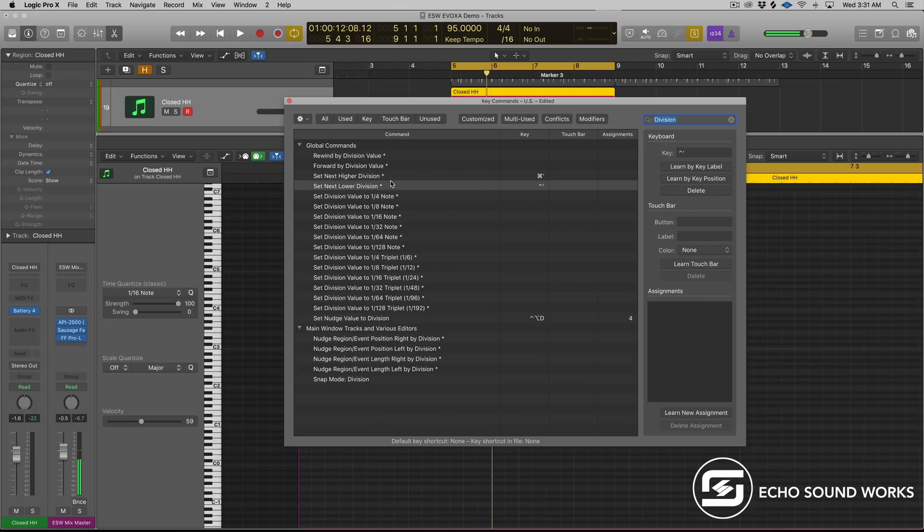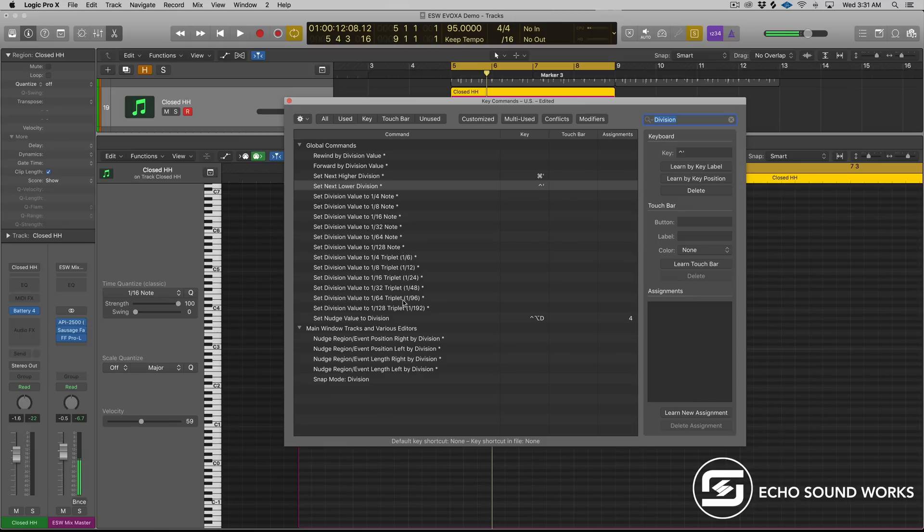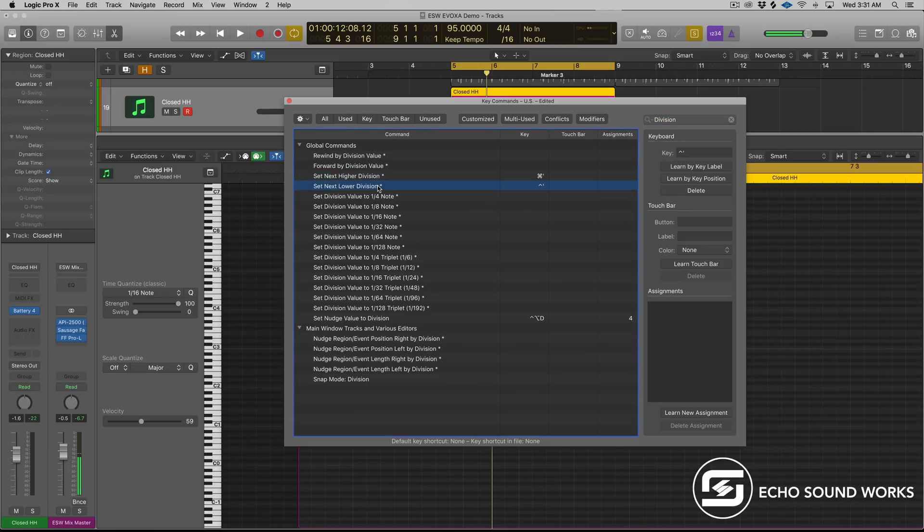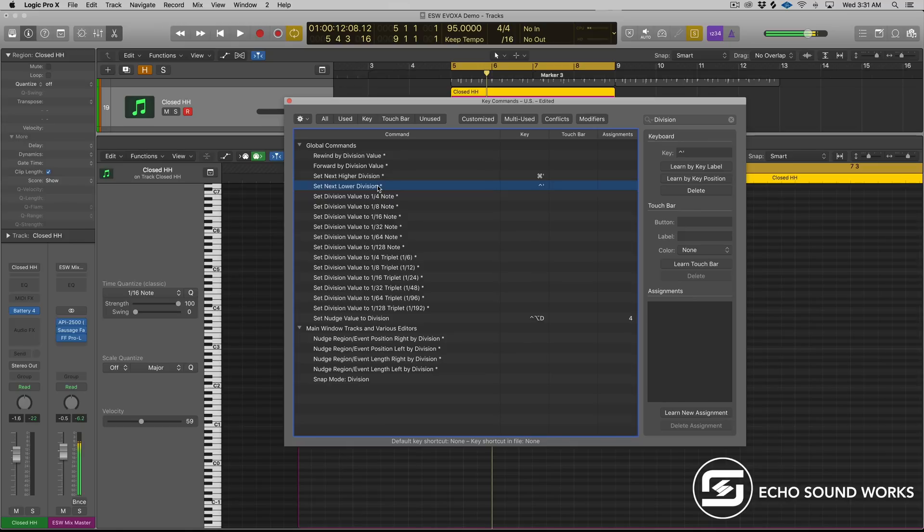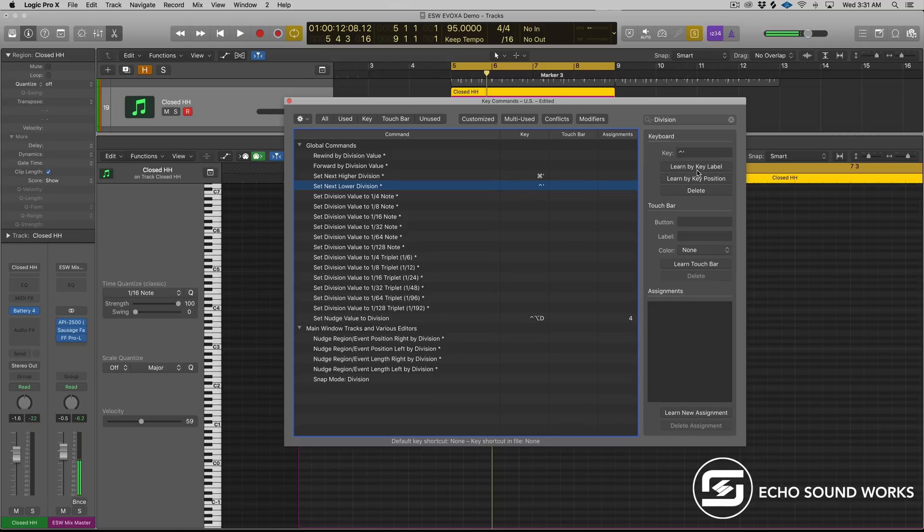Now, you can actually set up key command for specific grid value. So if you find yourself using like a one 32nd note triplet a lot, you can set that up, right? You can also set up anything in between that. Well, what I like to do, for me personally, I have set higher division and set lower division assigned to a key command. So that means I can move up and down to the grid values by just hitting a key. I never have to move my mouse. So I have command comma for set higher division, and set lower division, I have control comma. And to do this, you just select learn by key label, and then type in that information. So you can set it up to be whatever you like.